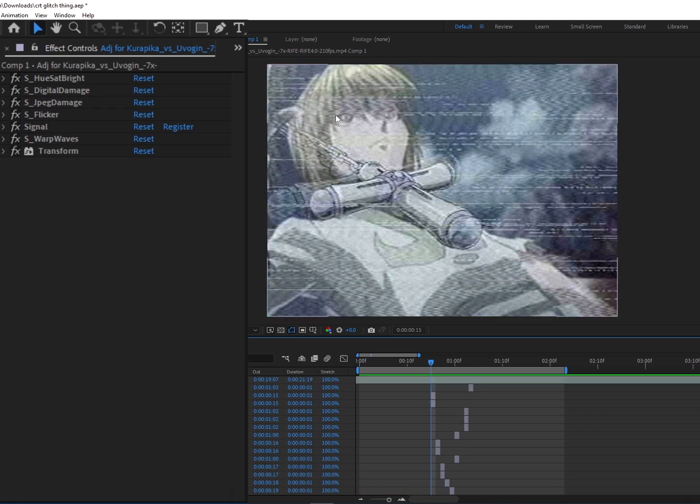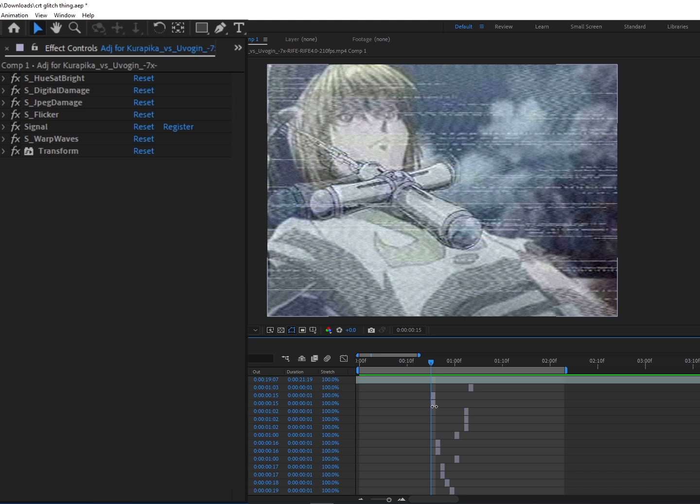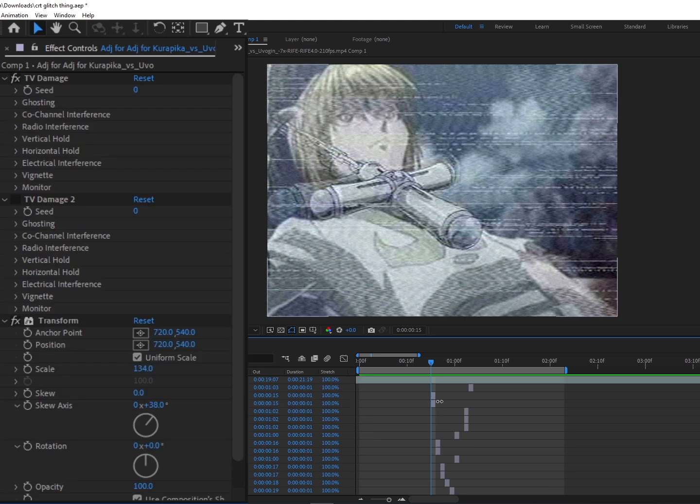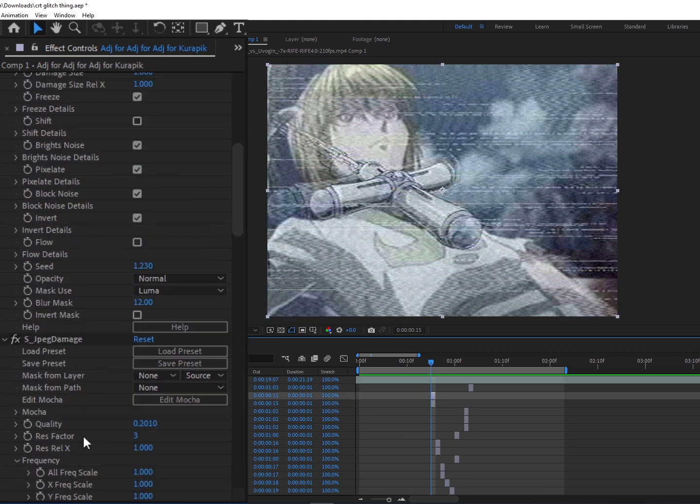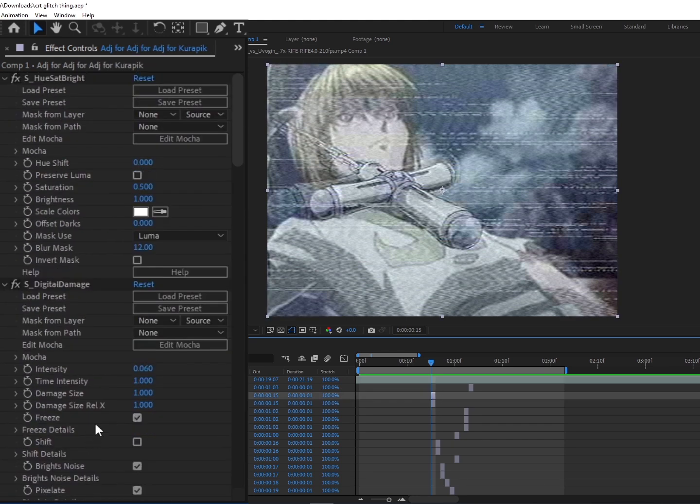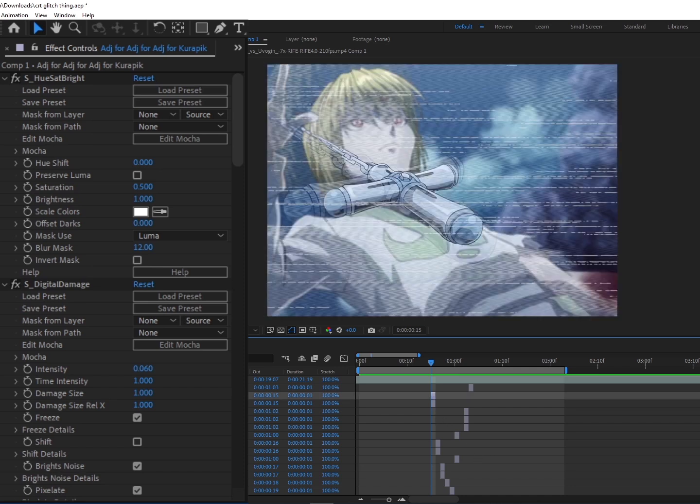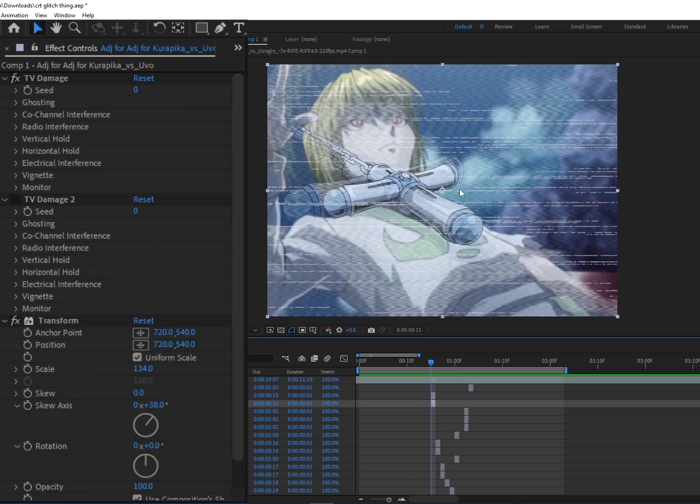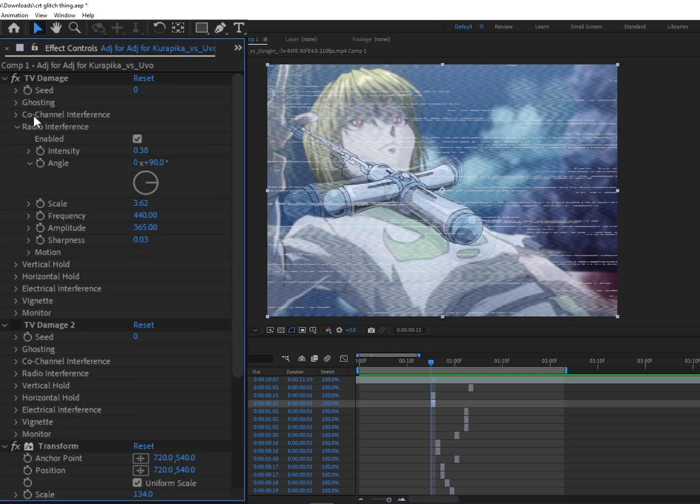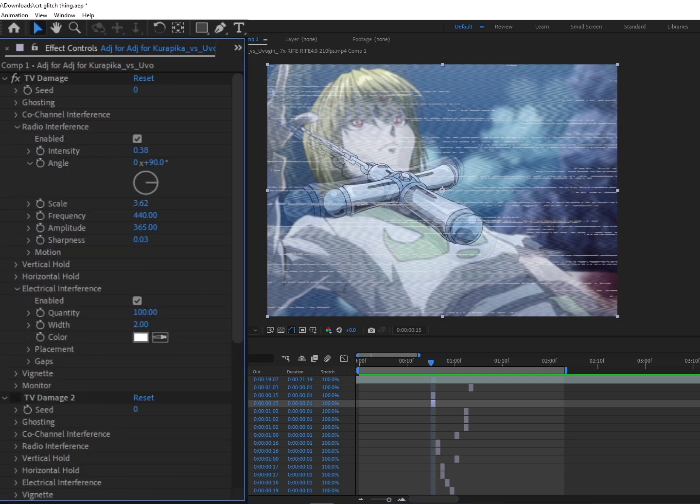But under it we have this. And in order to make this, all you have to do is use TV Damage and you're going to enable your Radio Interference and your Electrical Interference. This is going to be your settings for your Radio Interference.